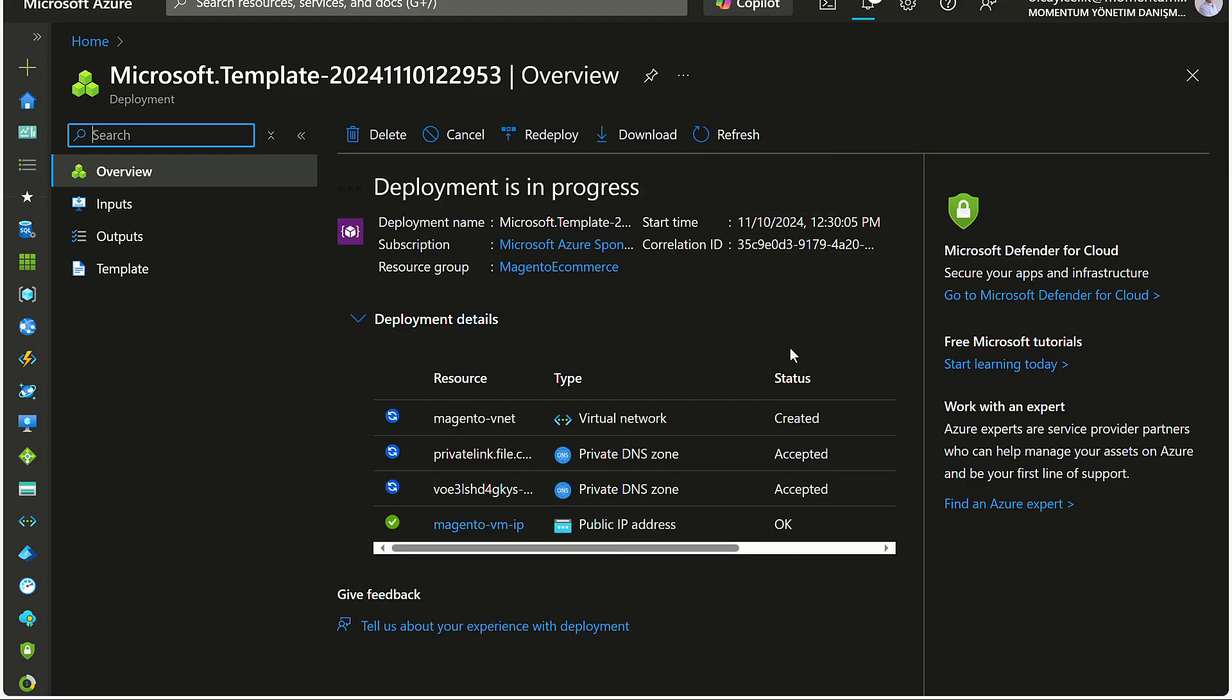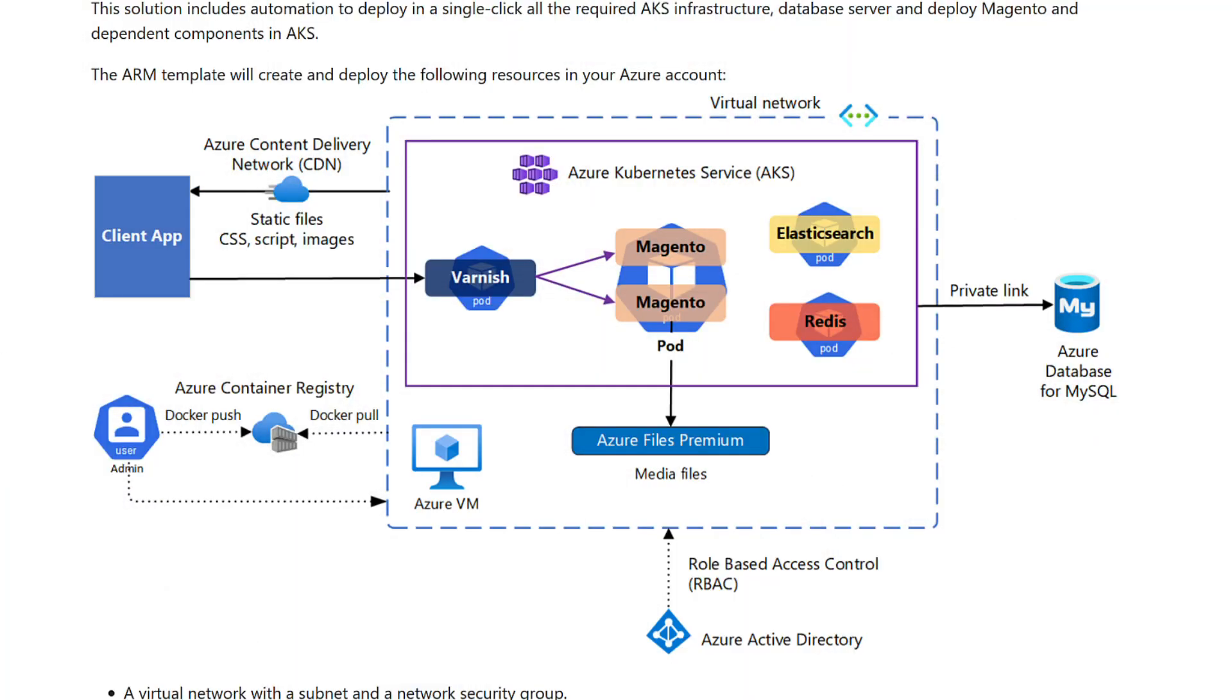Great! Our deployment has started. The ARM template will create and deploy the following resources in the Azure account. The deployment includes creating a virtual machine to assist in setting up the AKS cluster and CDN endpoints.